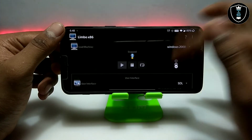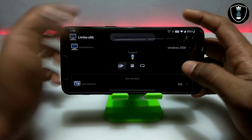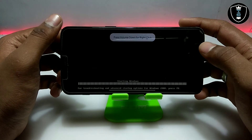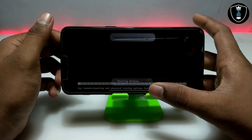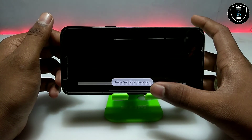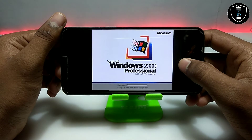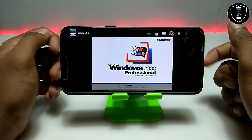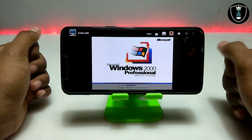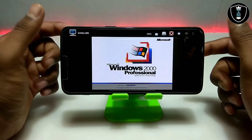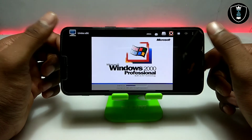I have done all the settings, so I just click the Play button. After clicking the Play button, as you can see, it will say 'Windows starting'. As you can see, this is the Microsoft Windows 2000 Professional booting screen starting up.